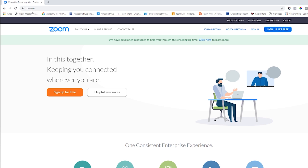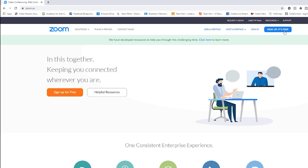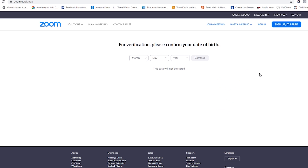Head on over to zoom.us. If you have an account, sign in. If you don't, you can sign up — it's free. There are some paid accounts, but you can use Zoom for free. If you click sign up, you'll go through the verification. You can sign in with Facebook, sign in with Google, or just create an account with your email and a password just for Zoom.